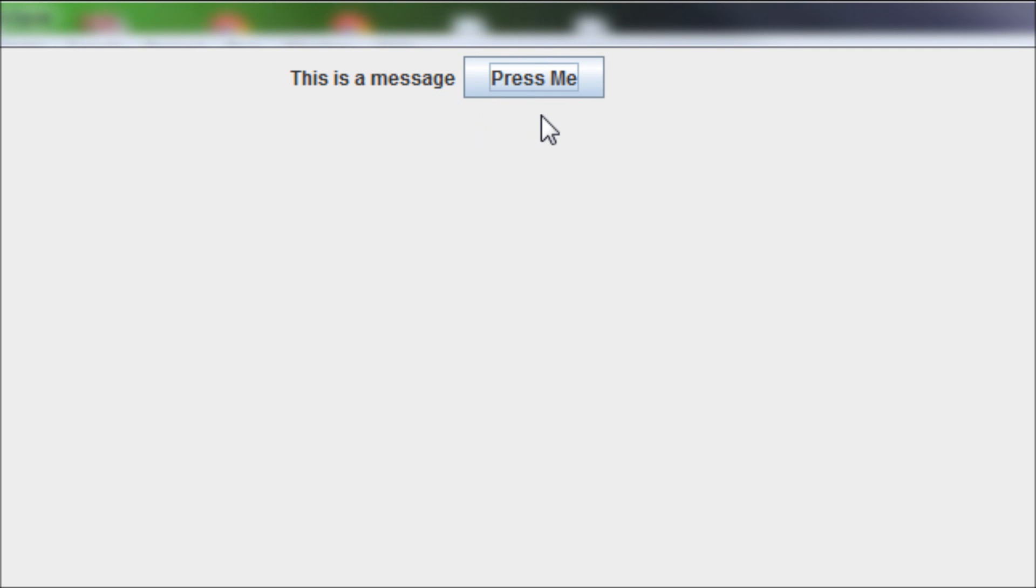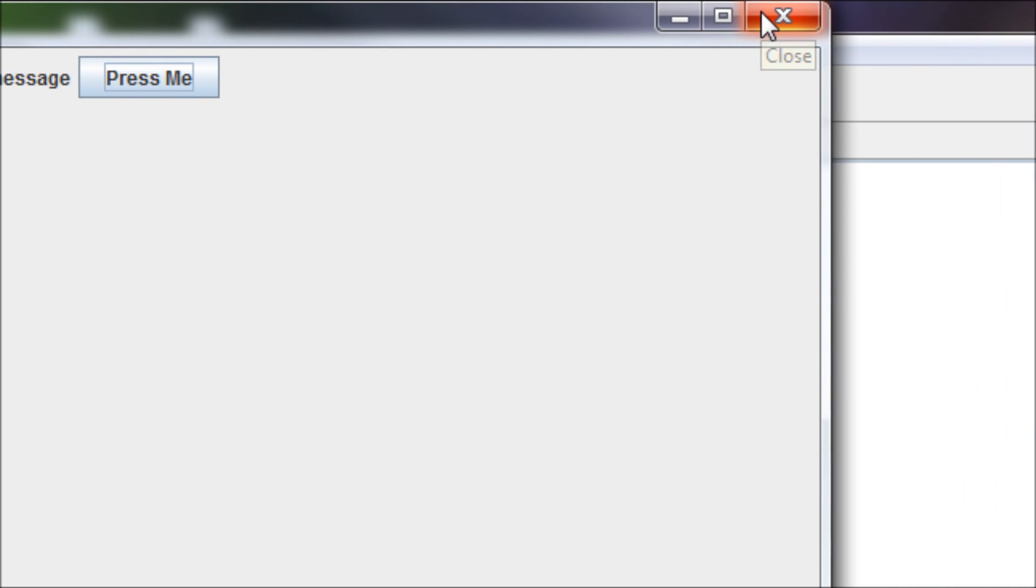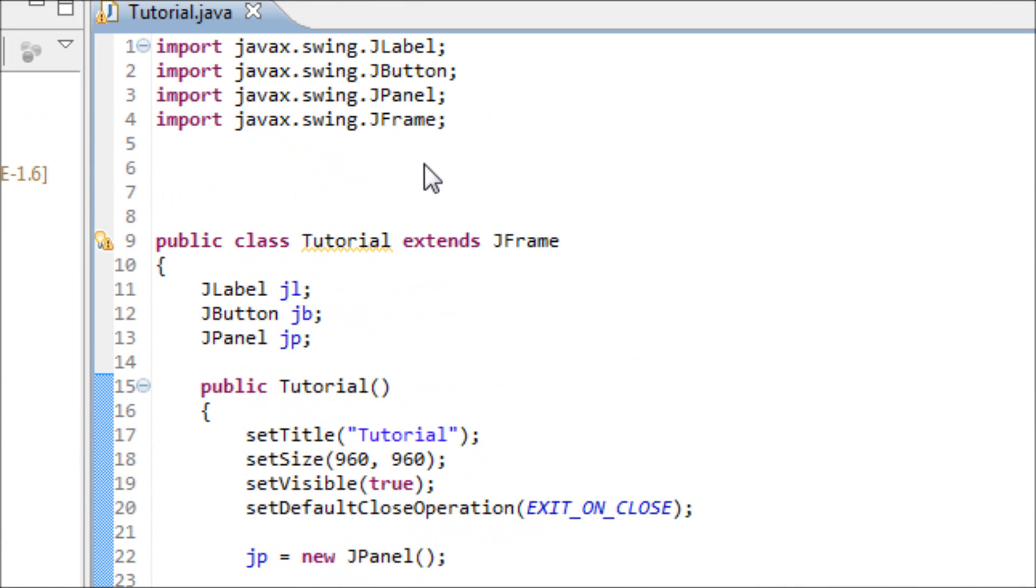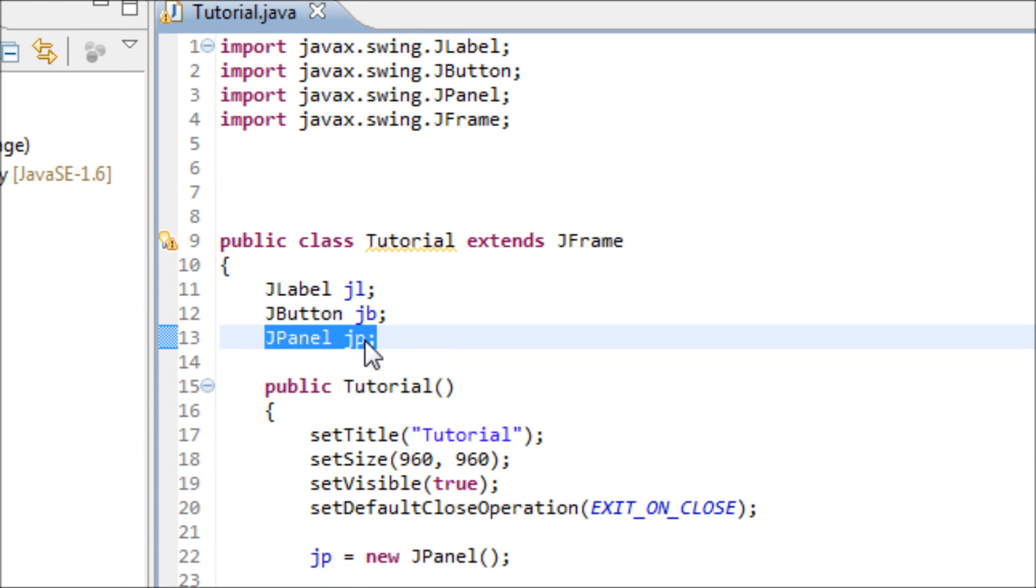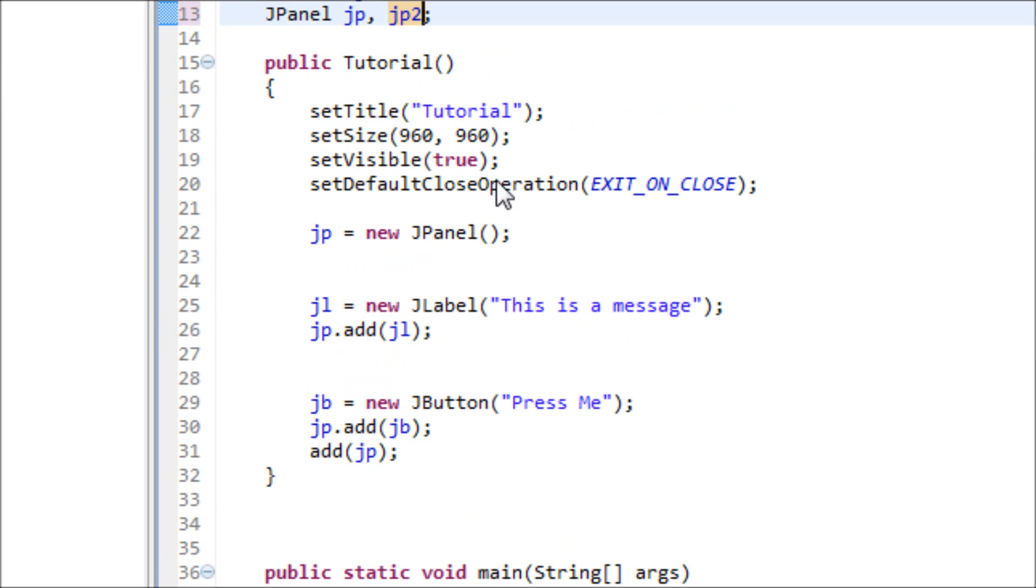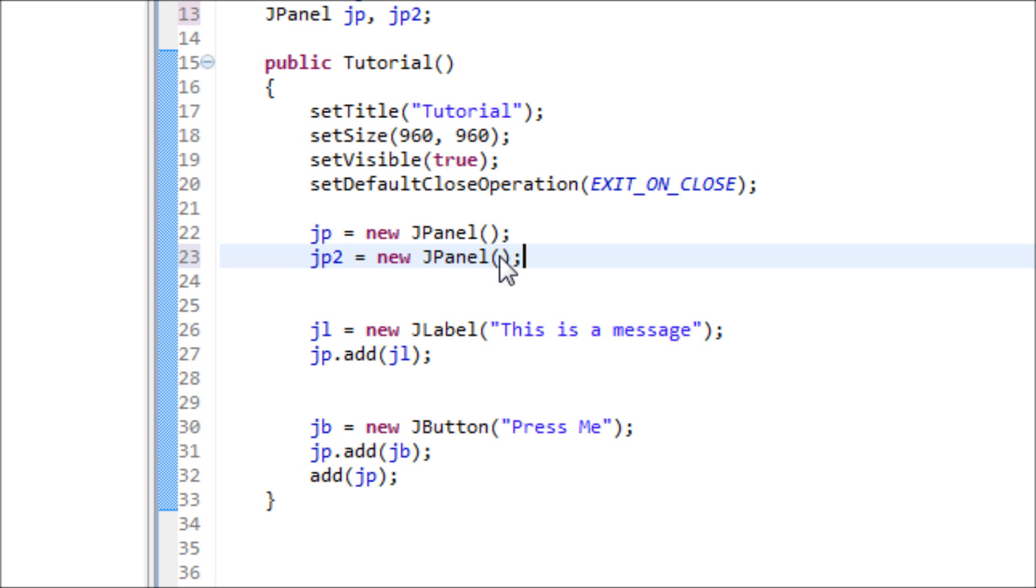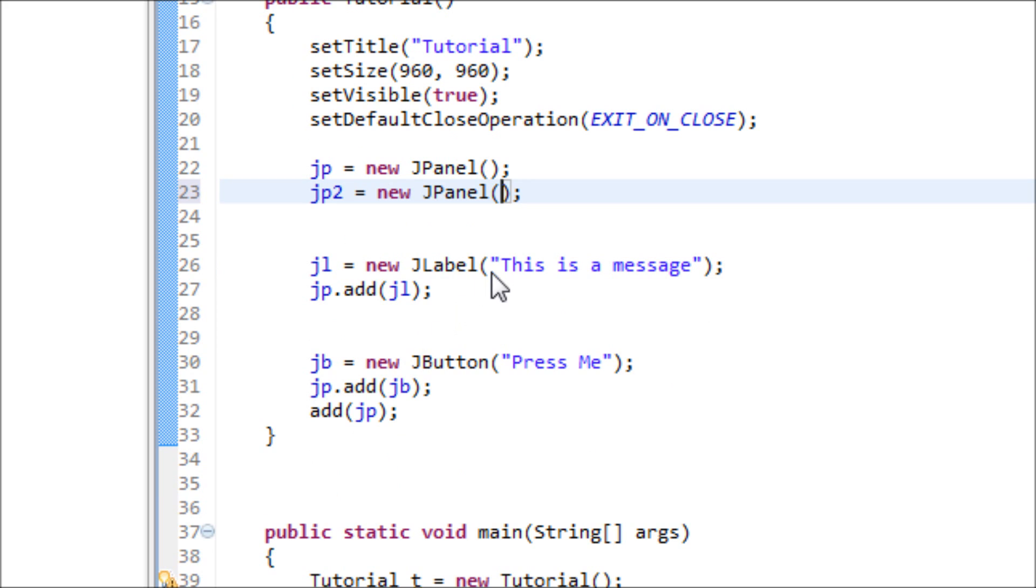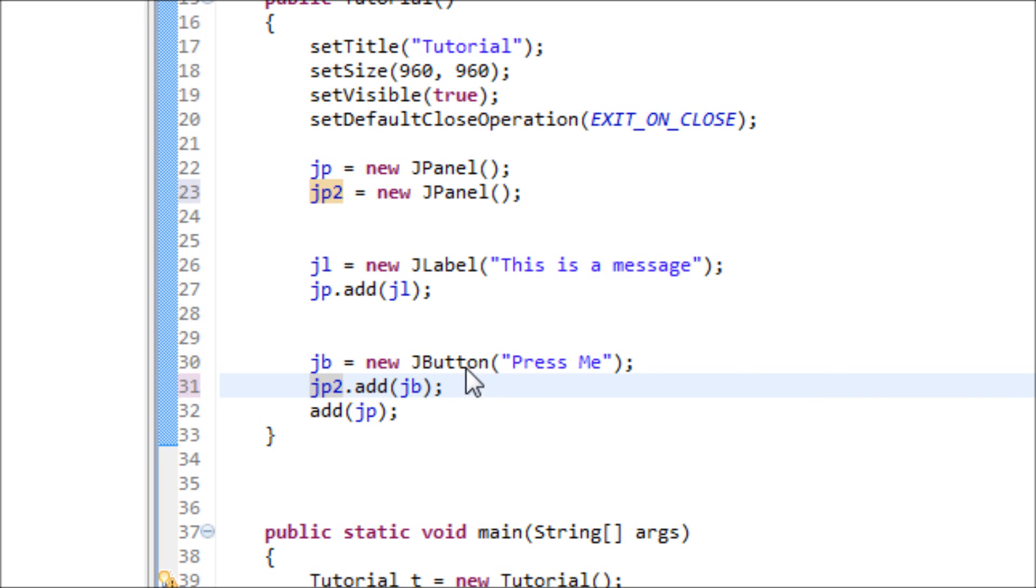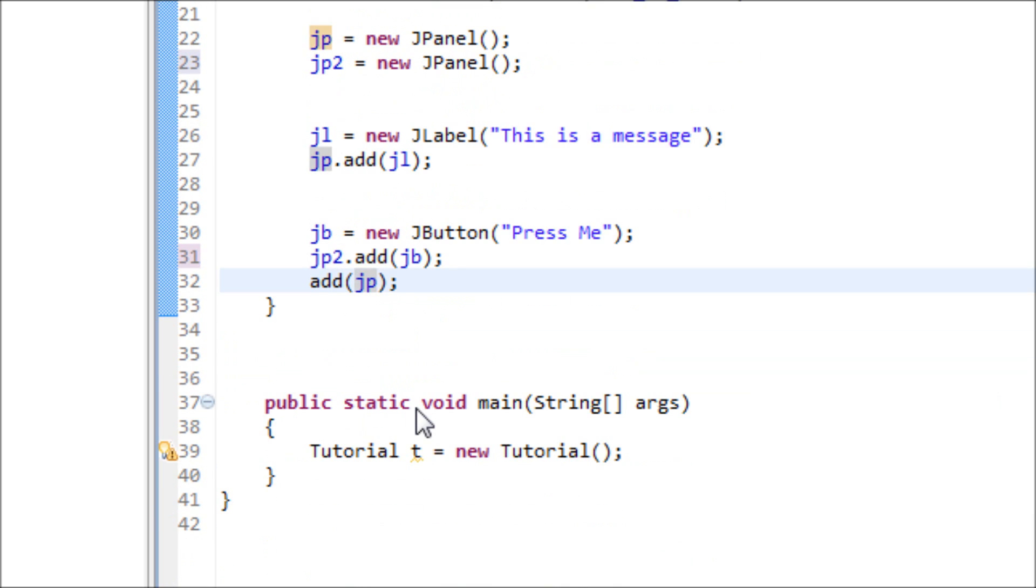Now let's make two JPanels. Let's make another jp2. jp2 equals new JPanel. Again, we don't have to add anything inside of this parentheses. Now change to jp1 to jp2 because we want this button to be added onto the second JPanel.